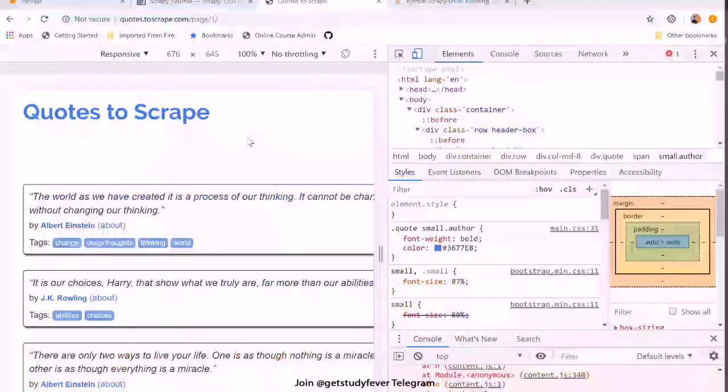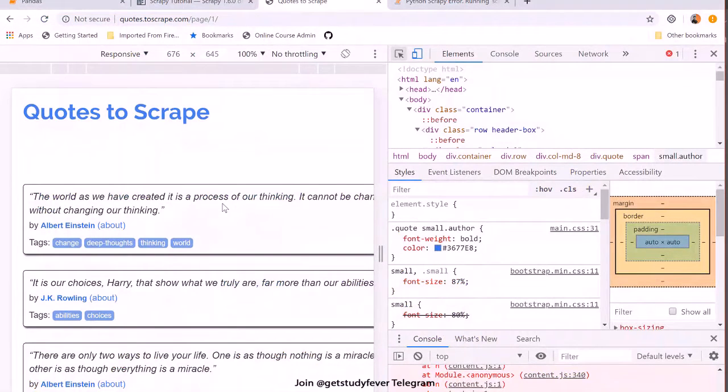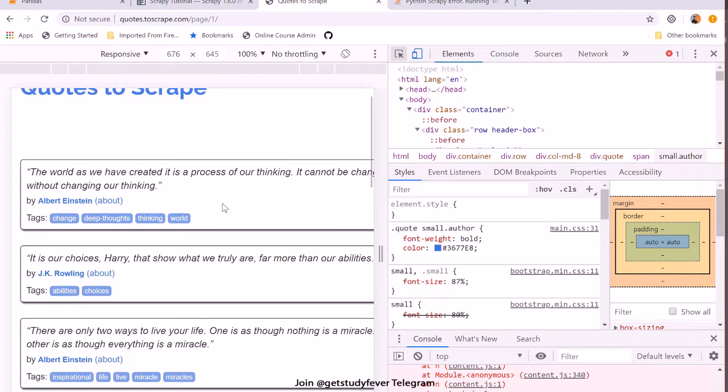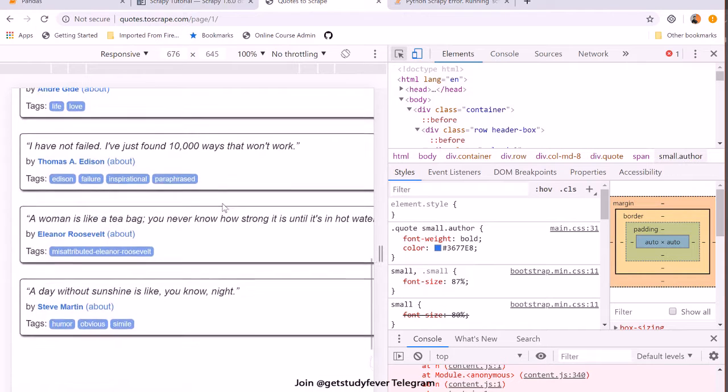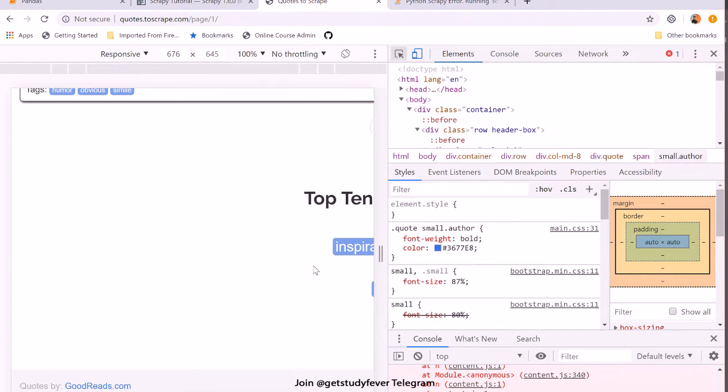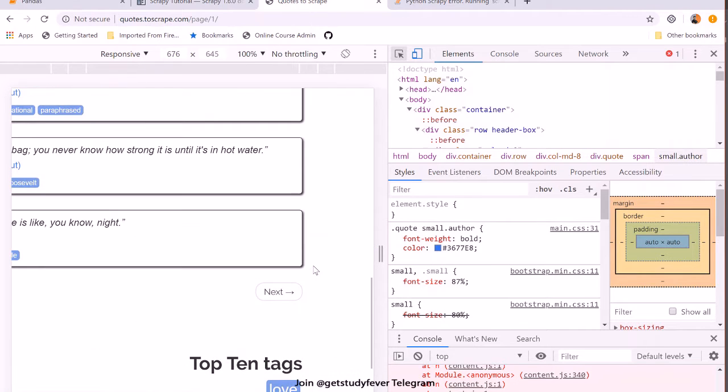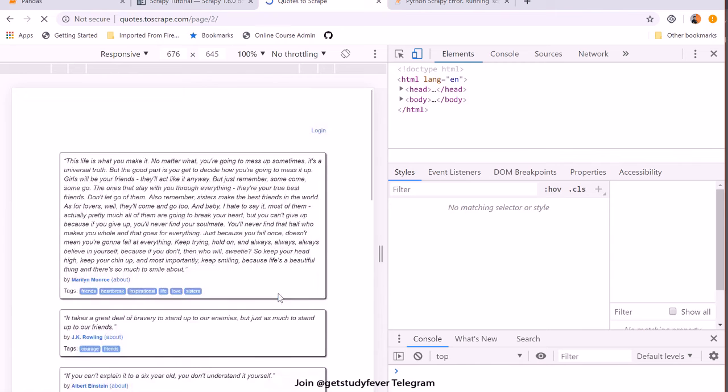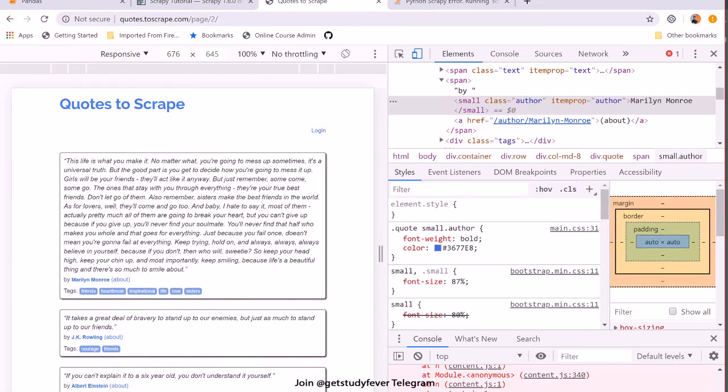But suppose you want to get those URLs automatically. You start from a website and then you find some links in that page. Let's say that there is a next button which basically takes you to the next page.